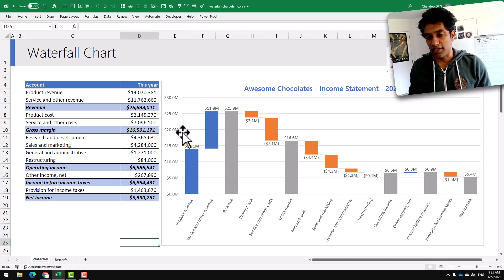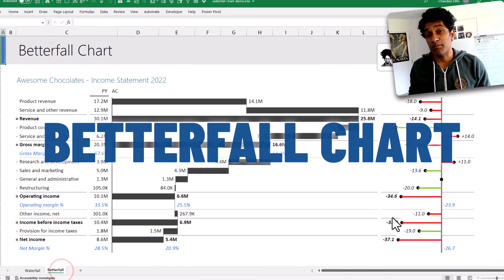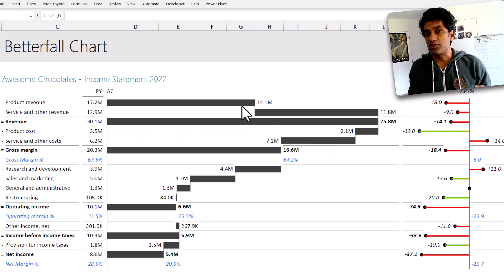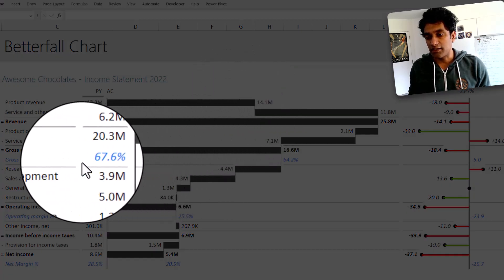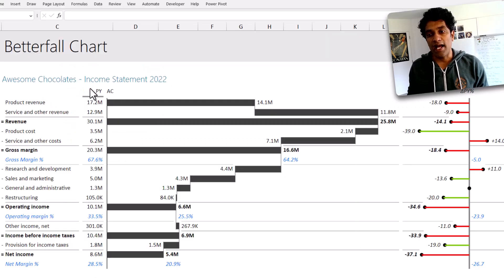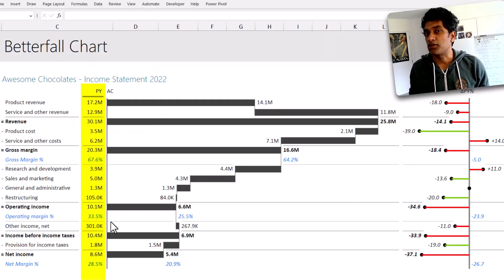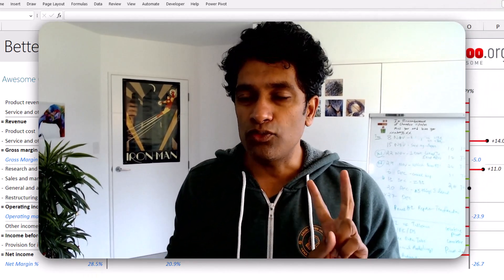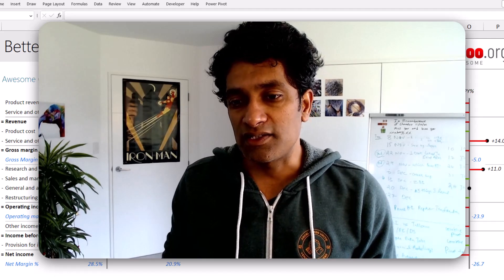Setting this up is fairly straightforward. And here is my betterfall chart. I call this betterfall because it lets me not only depict the revenues and costs, but also add some arbitrary calculations like gross margin or operating margin, as well as two comparisons with prior year or forecast values. I will demonstrate how to create both of these charts in this video.